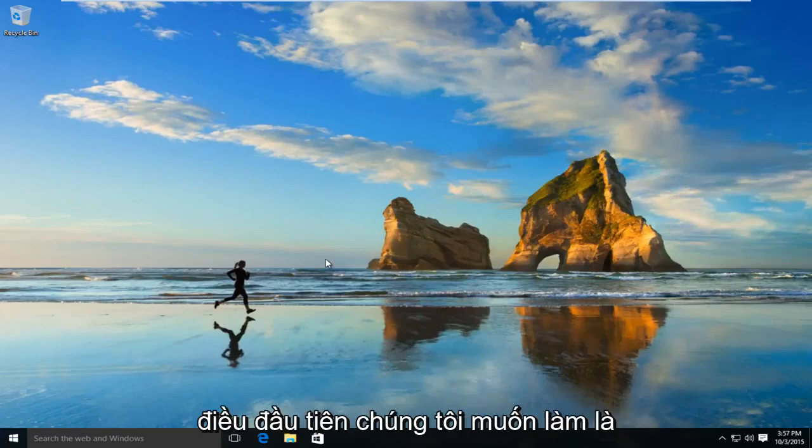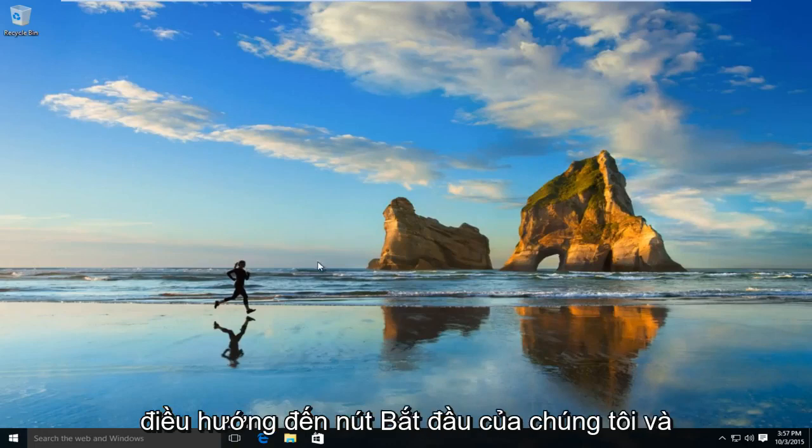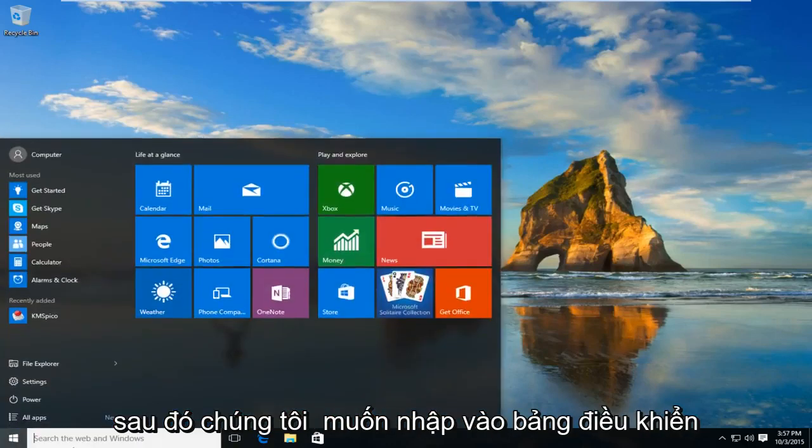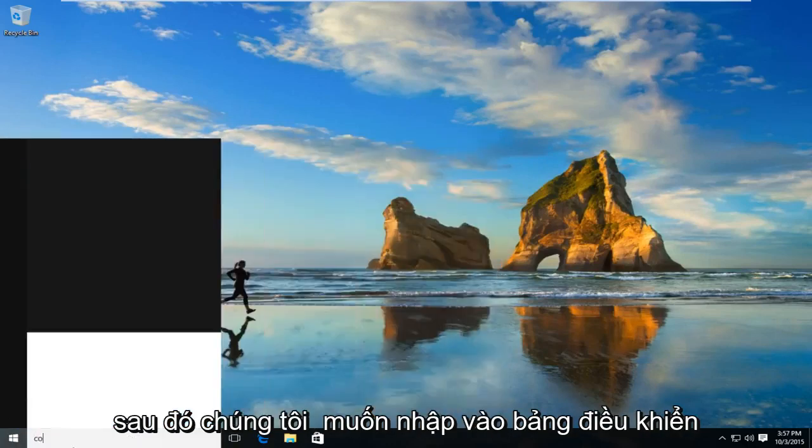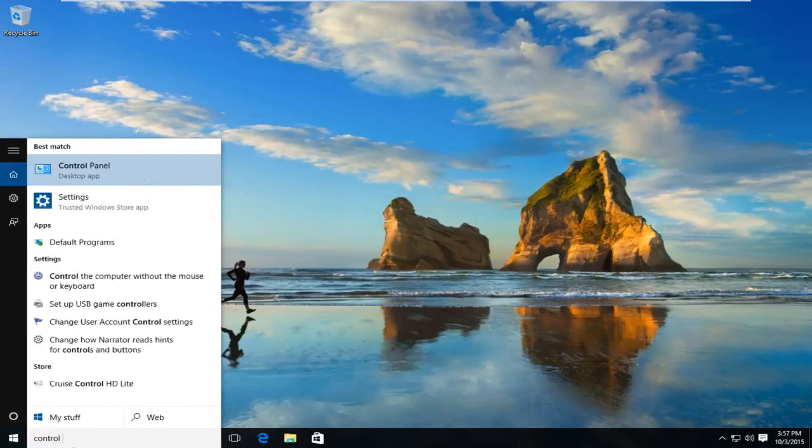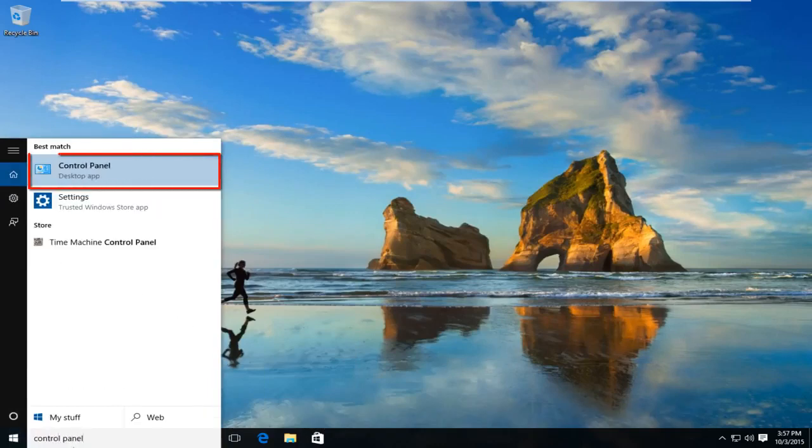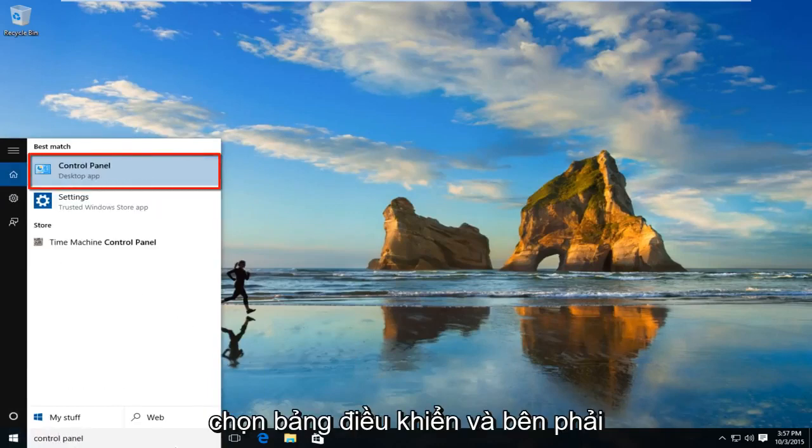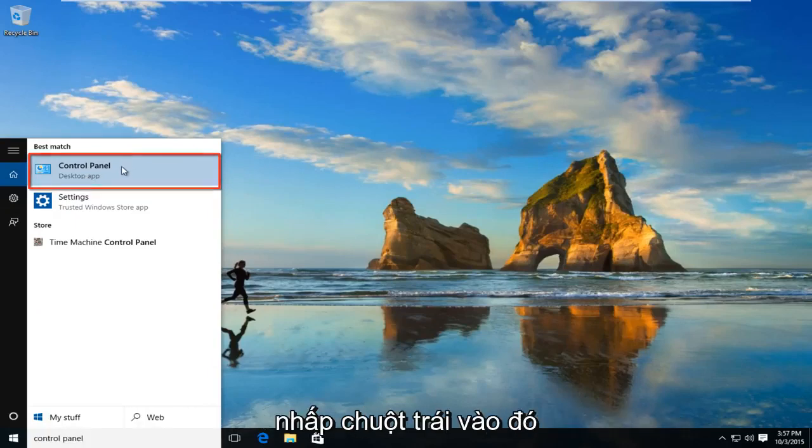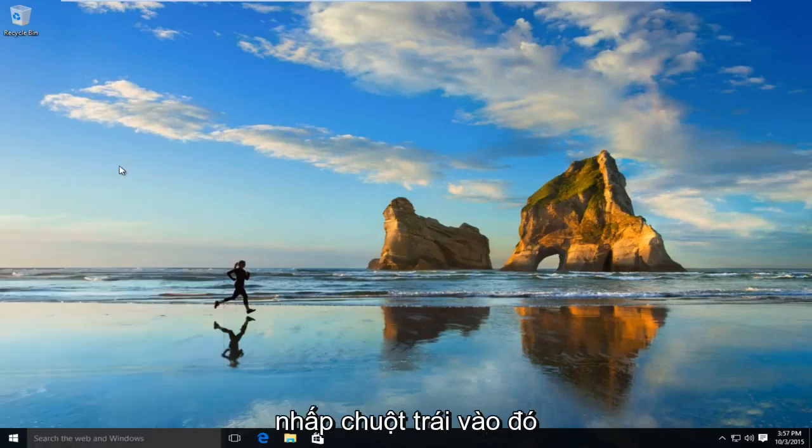The first thing we're going to want to do is navigate over to our start button. Now we want to type in control panel. Select control panel, which should show as desktop app right underneath. Left click on that.